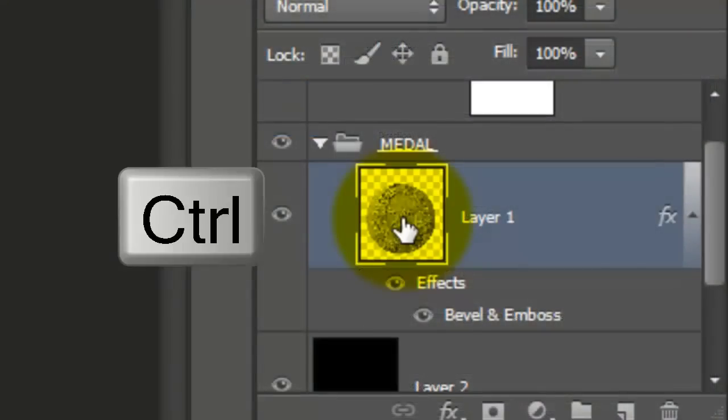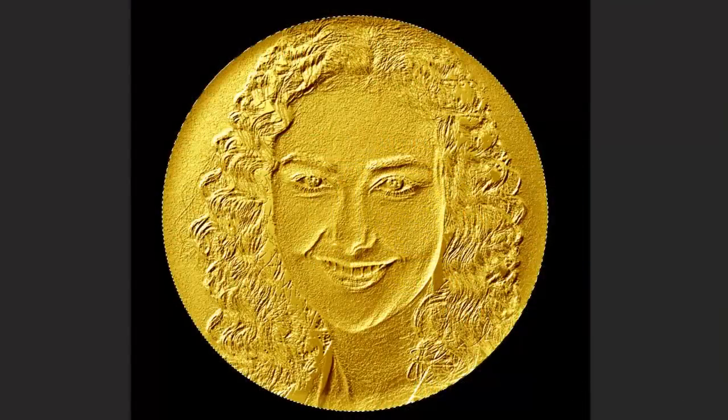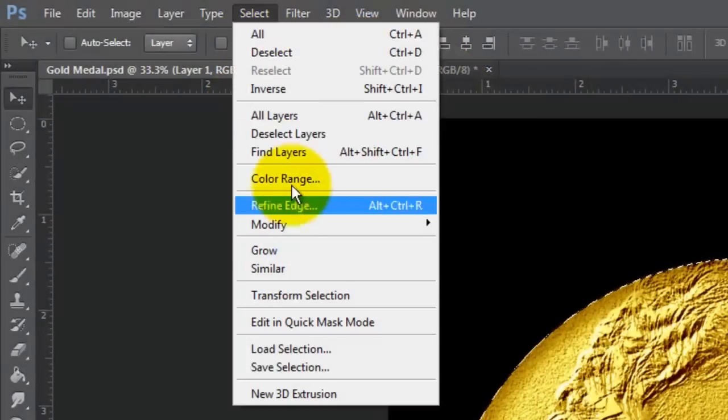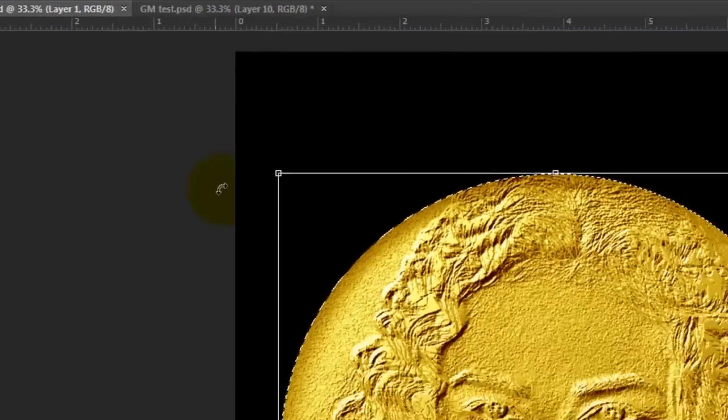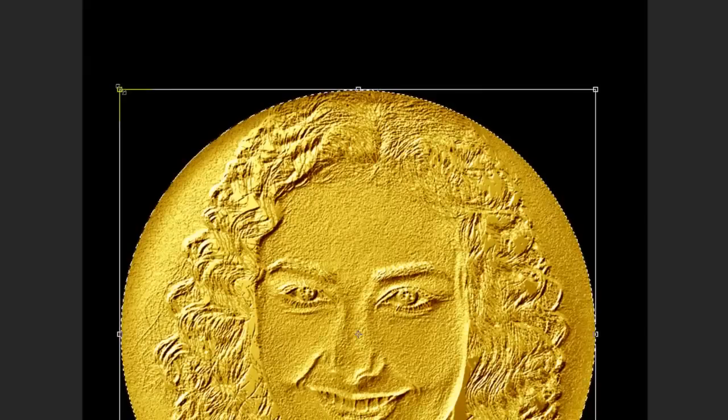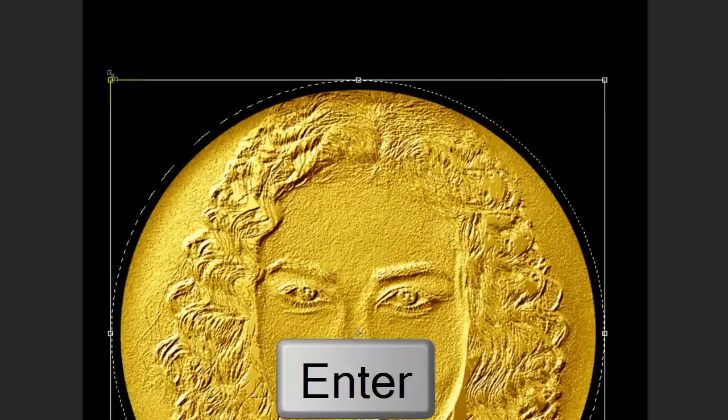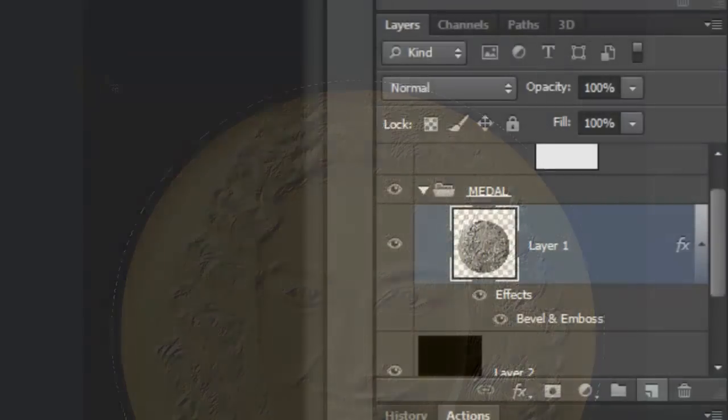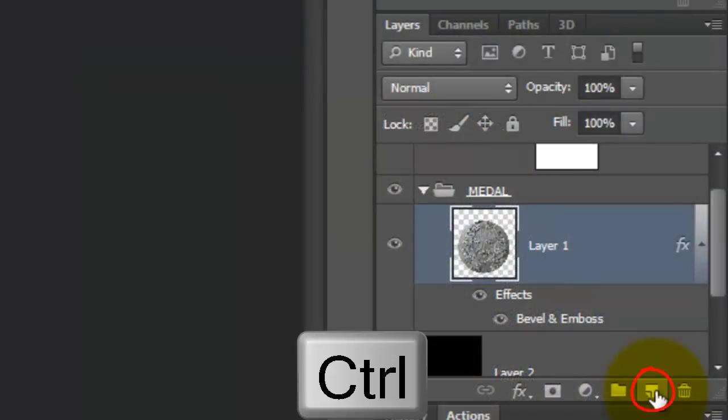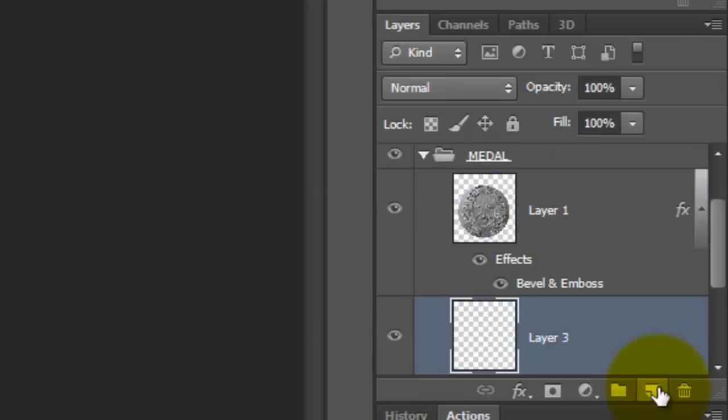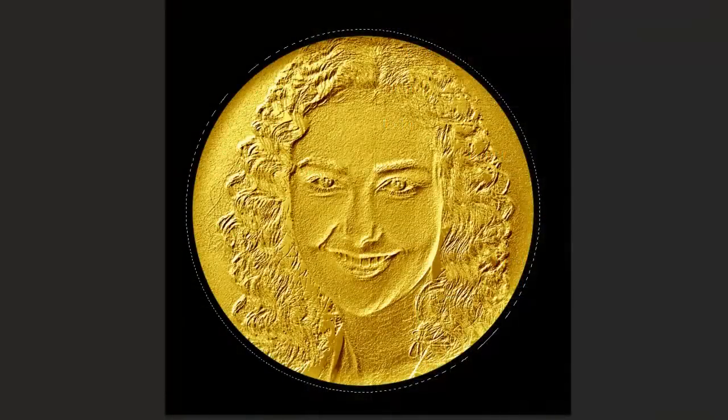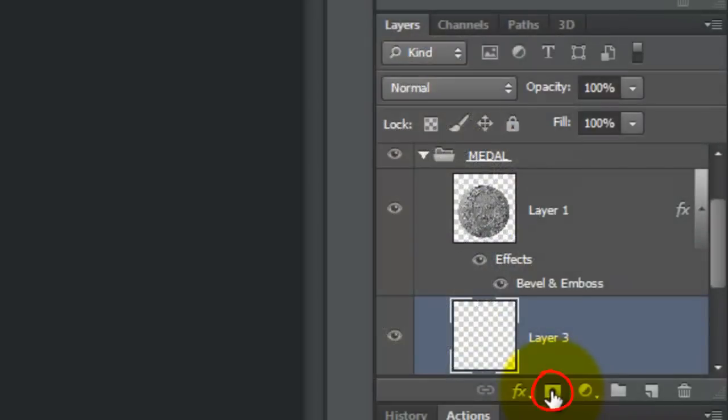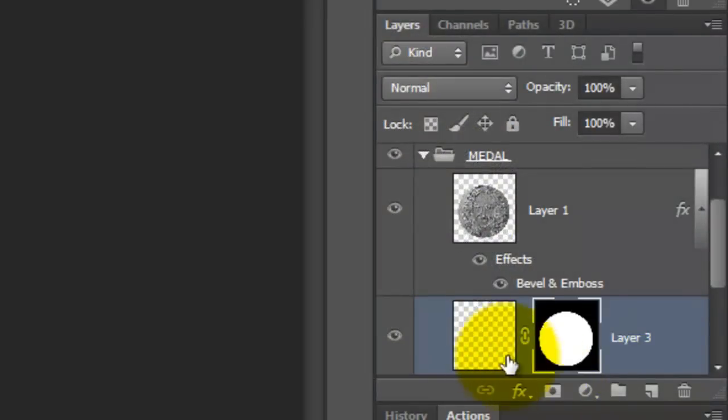Ctrl-Click or Cmd-Click on the Medallion to make the circular shape into a selection. Go to Select and Transform Selection. Go to a corner and press Shift and Alt or Shift and Option and drag out a little bit. Then, press Enter or Return. We'll make a new layer below the Medallion. Ctrl-Click or Cmd-Click on the New Layer icon. With the selection still active, click on the Layer Mask icon to make a layer mask next to the empty layer.